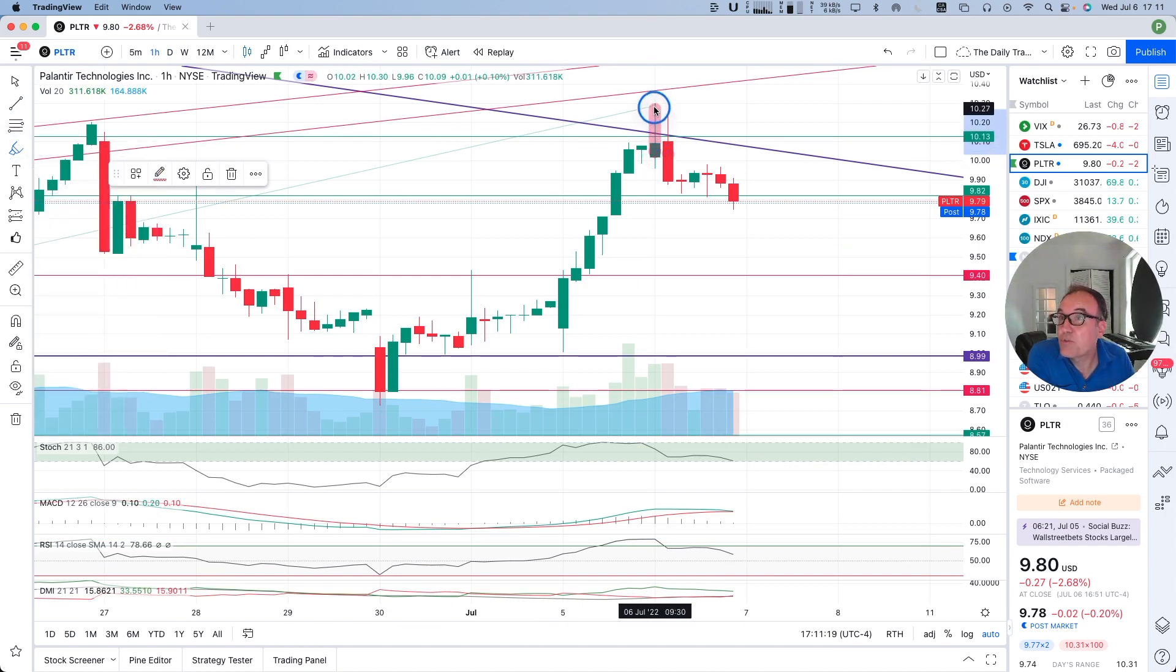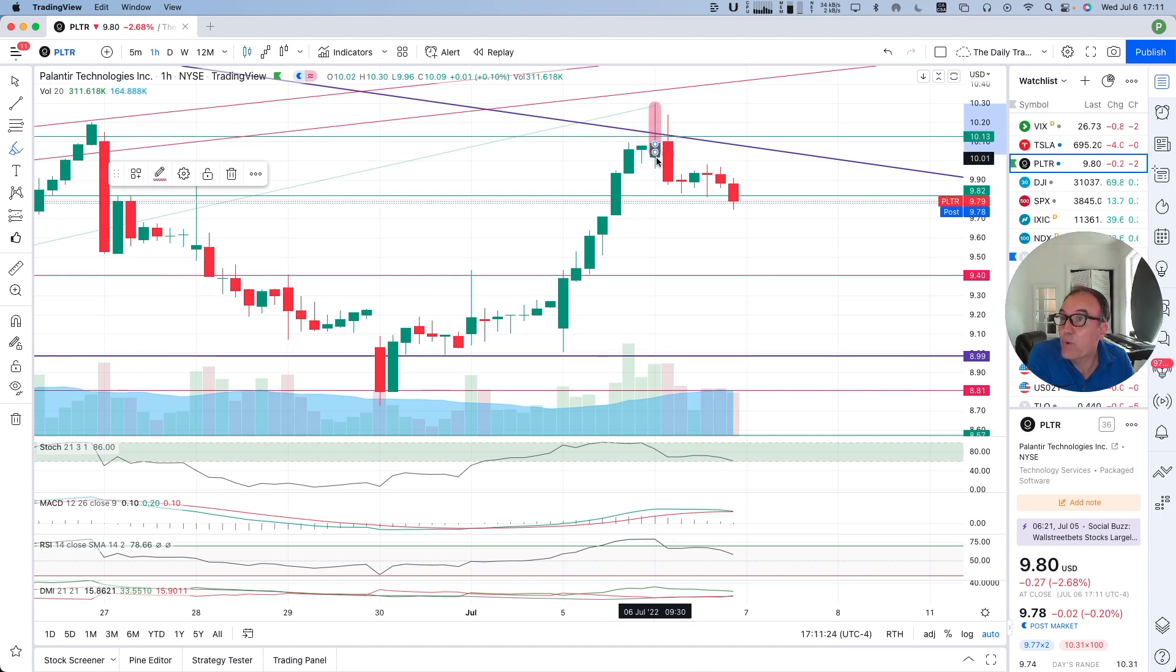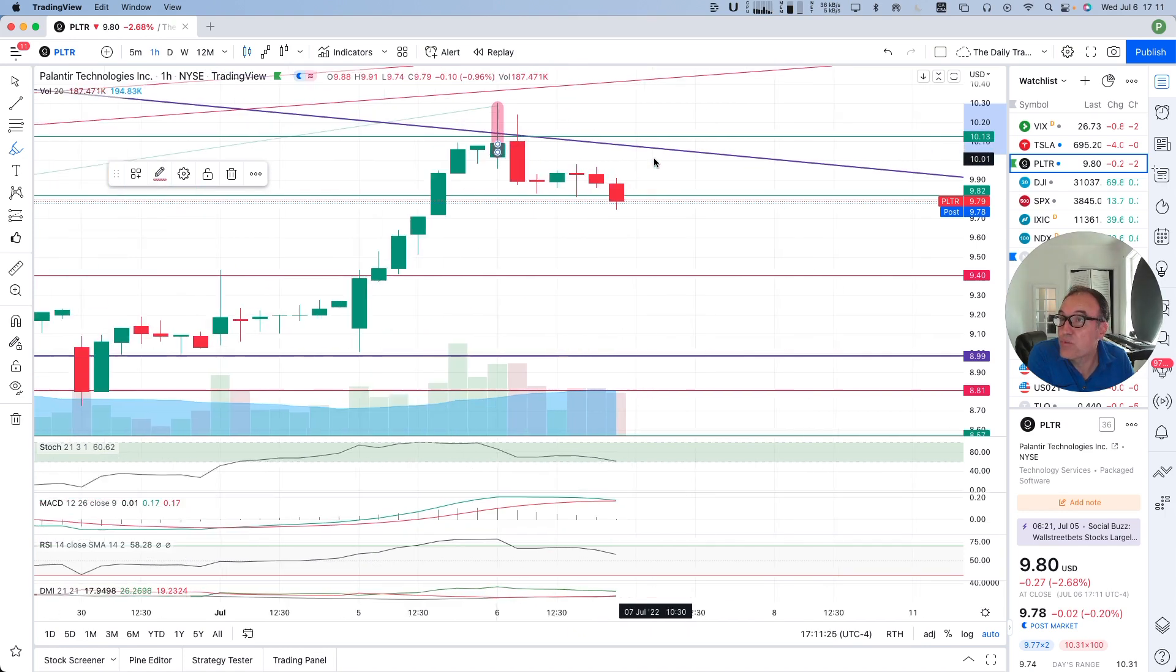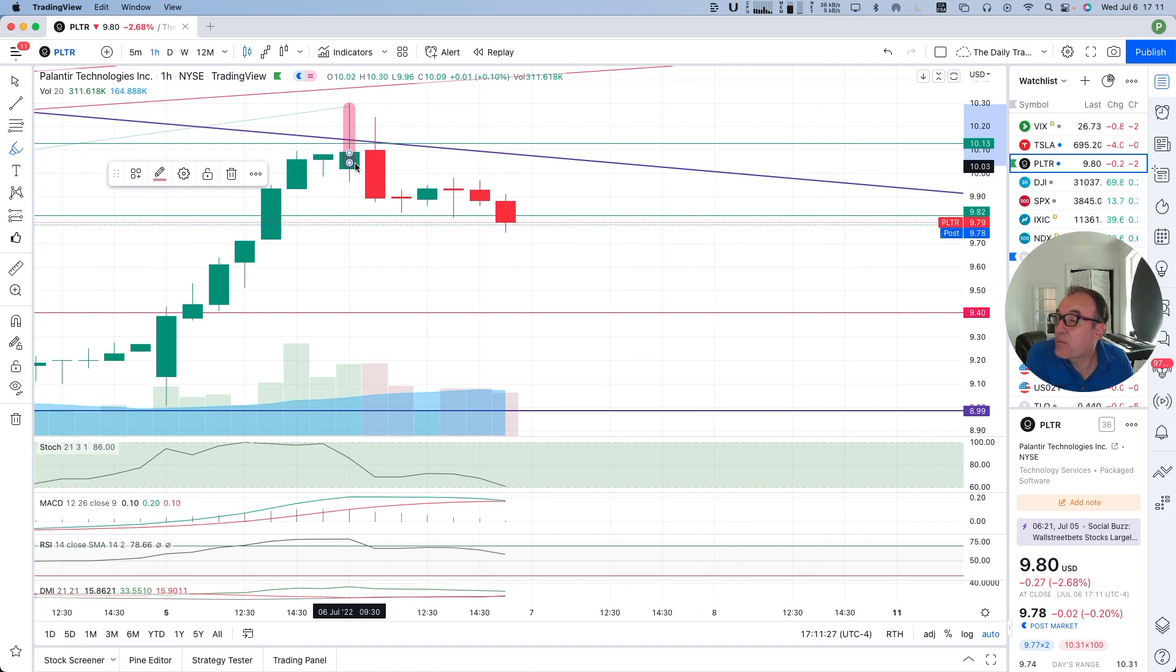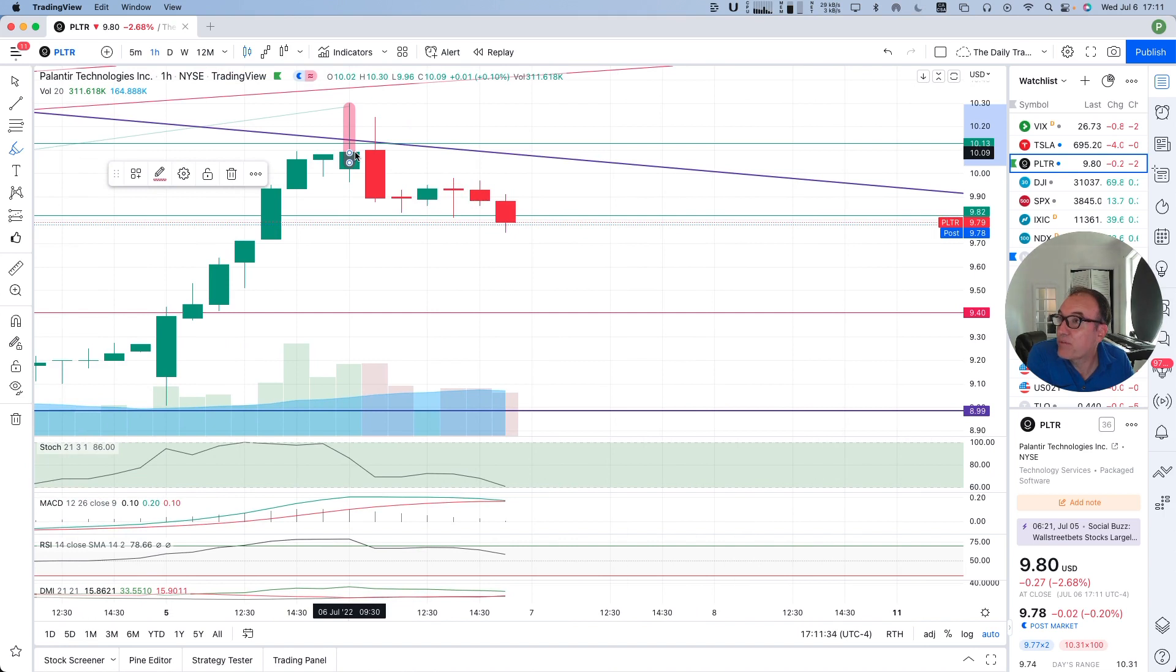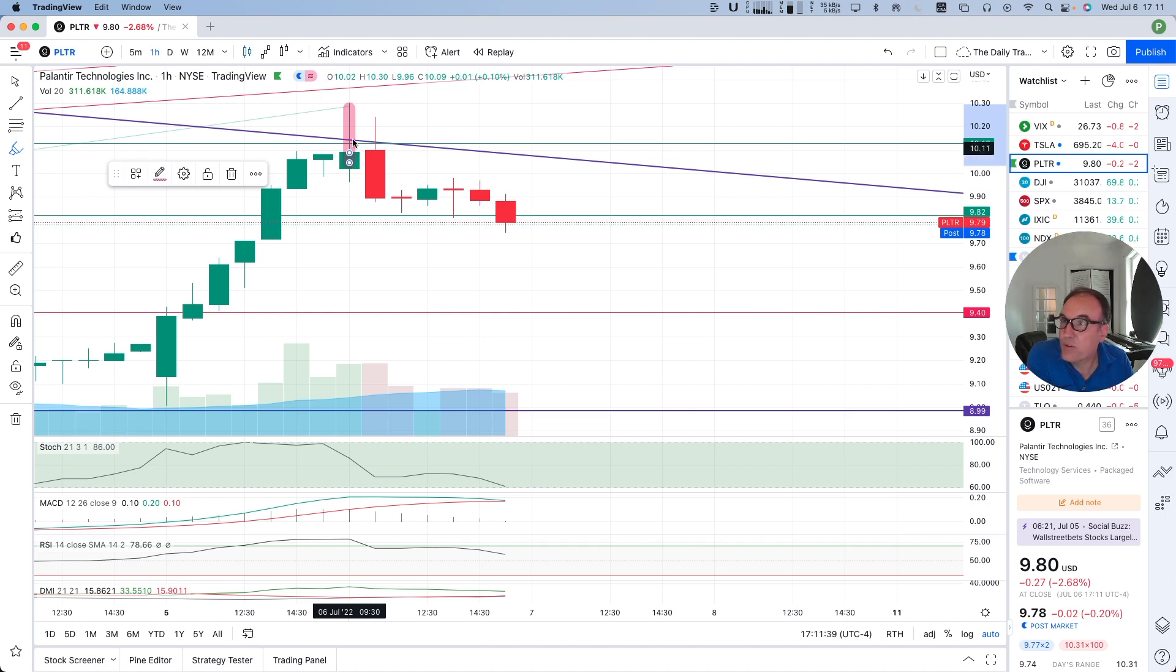We went super high, then came back down and came back higher than where we started during the day. So when we have a green candle, the lower part of the green candle is the opening and the upper part of the green candle is the close. So we closed higher than where we started during the first hour.